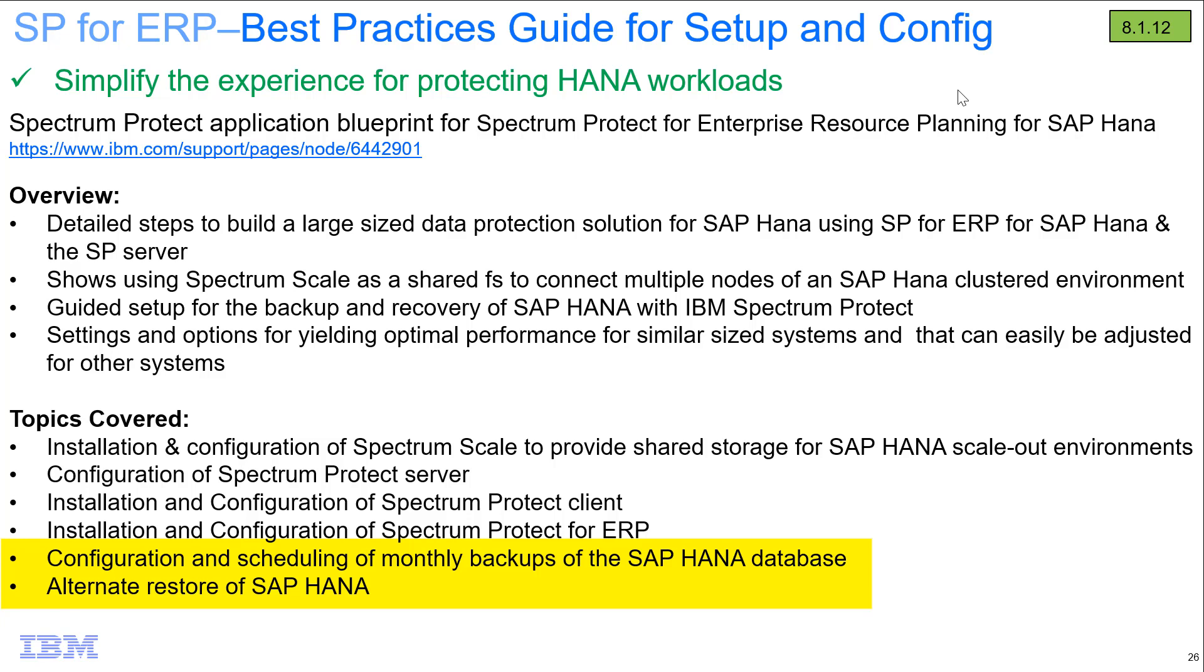So with the alternate restore of SAP HANA, I'm going to be using a system I'll call X3L and I've already built out that system and I'm going to be recovering a backup I did of an environment called XXL into that X3L environment. So XXL is our source environment and X3L is our target restore destination. So with that, let's go ahead and get started.